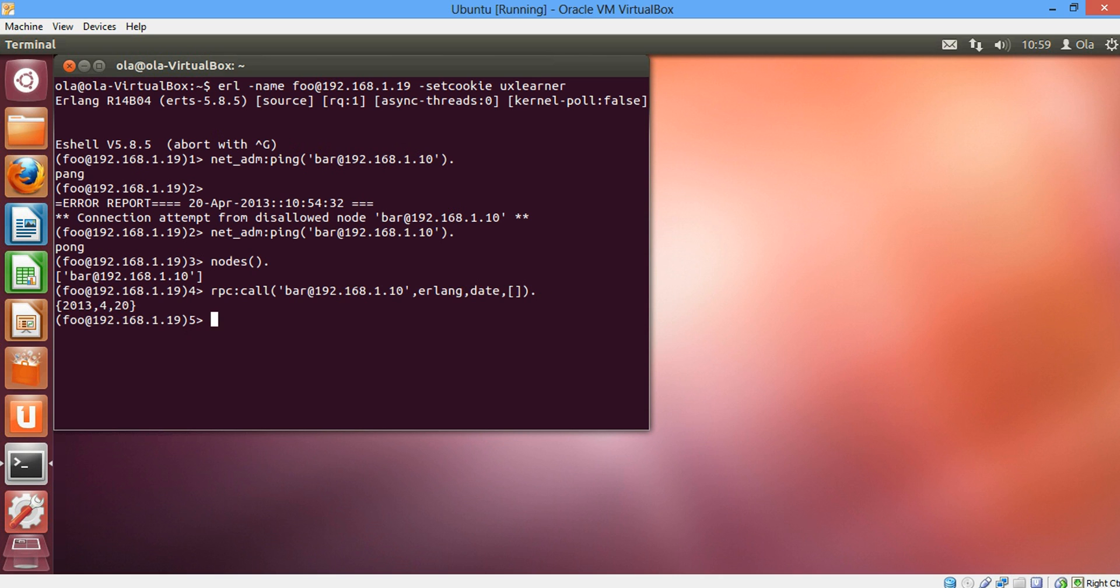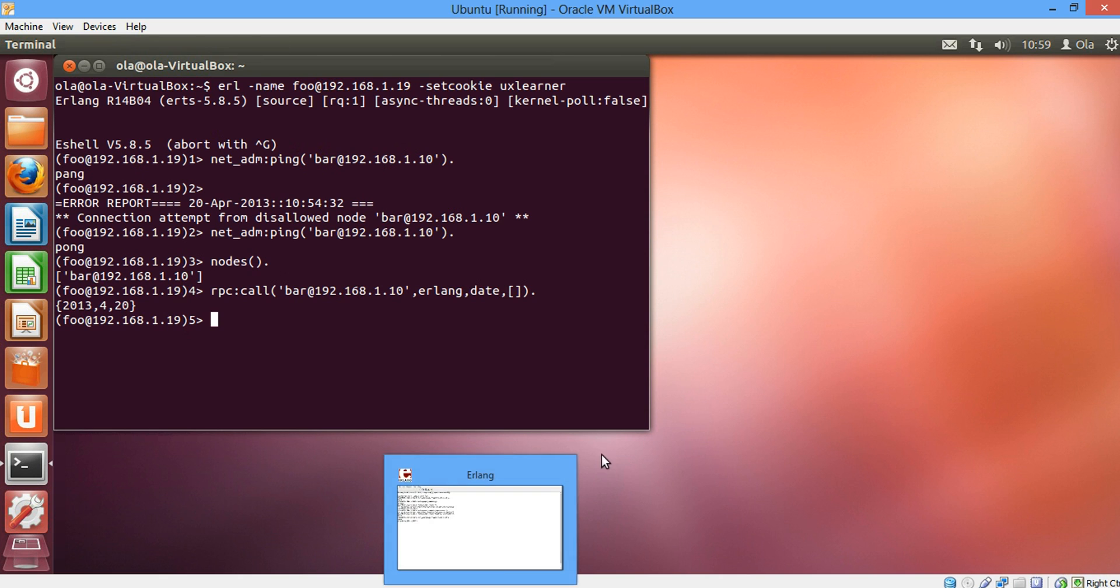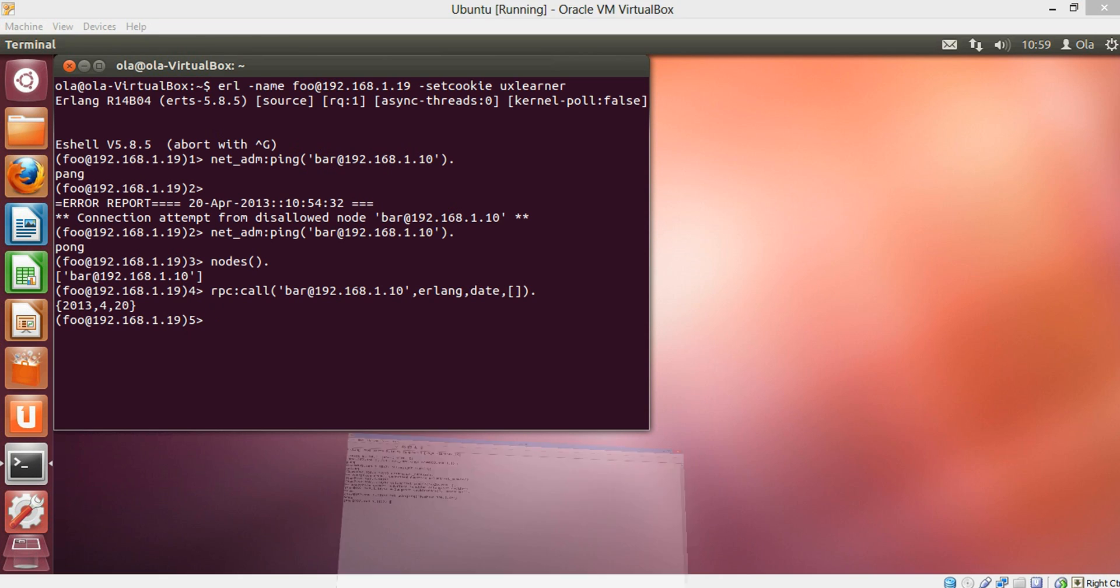So we've got the current date 2013 April 20th and the work was simply done on the Windows node. So you can see the advantage of distributed programming already. So you can get programs to run parallel on a different machine which means we can build a fault tolerant system. So if we have different nodes on separate machine, if one machine goes down we can still have the program running on a separate machine.